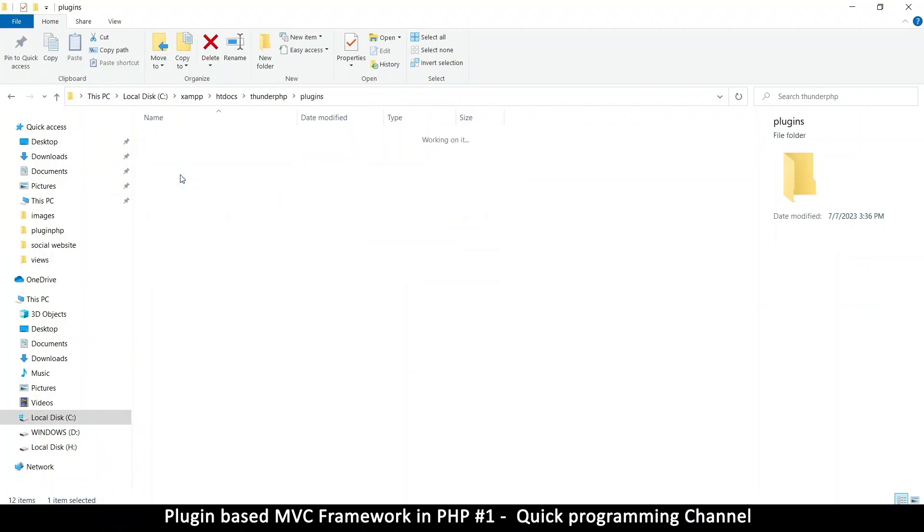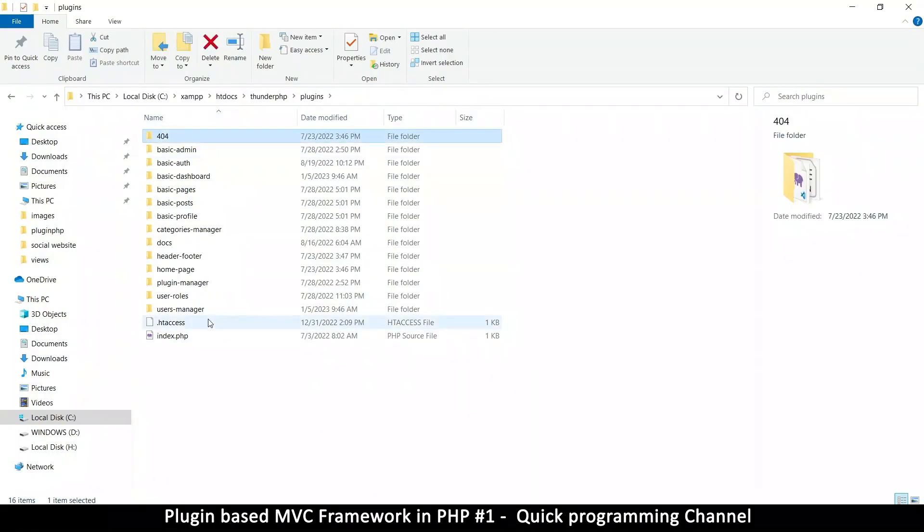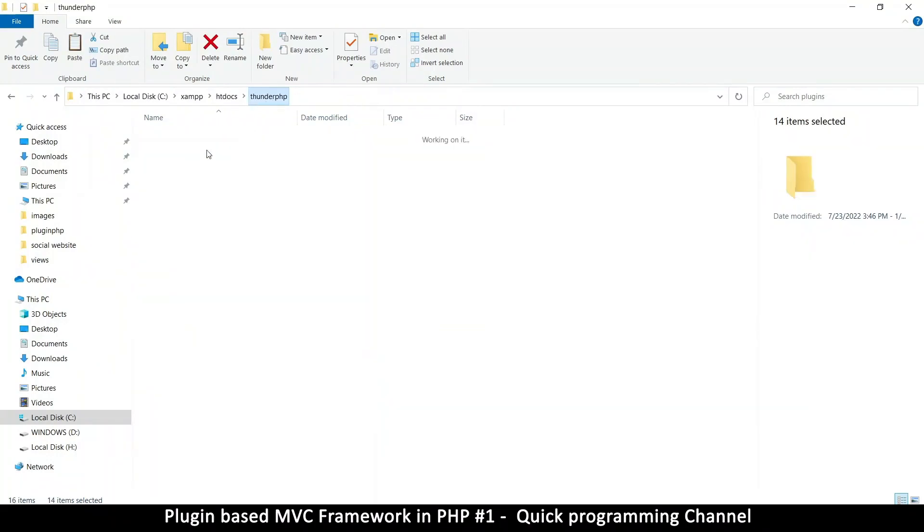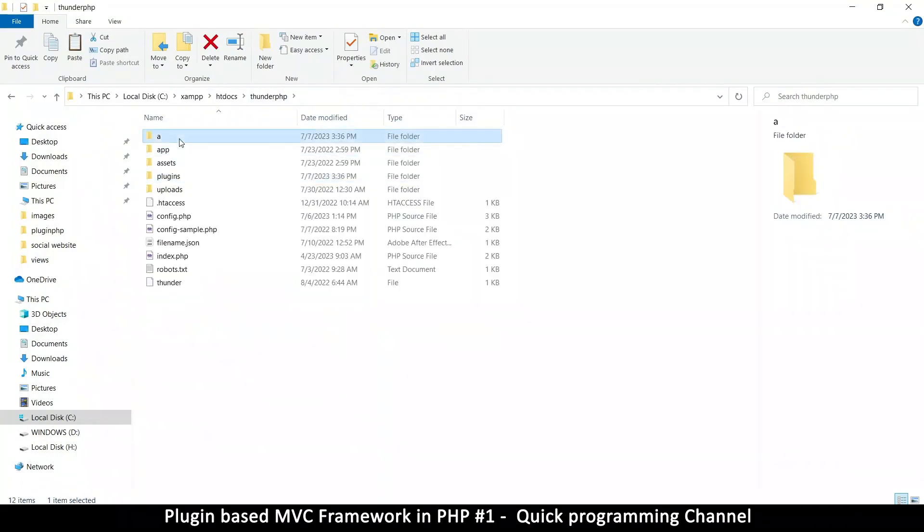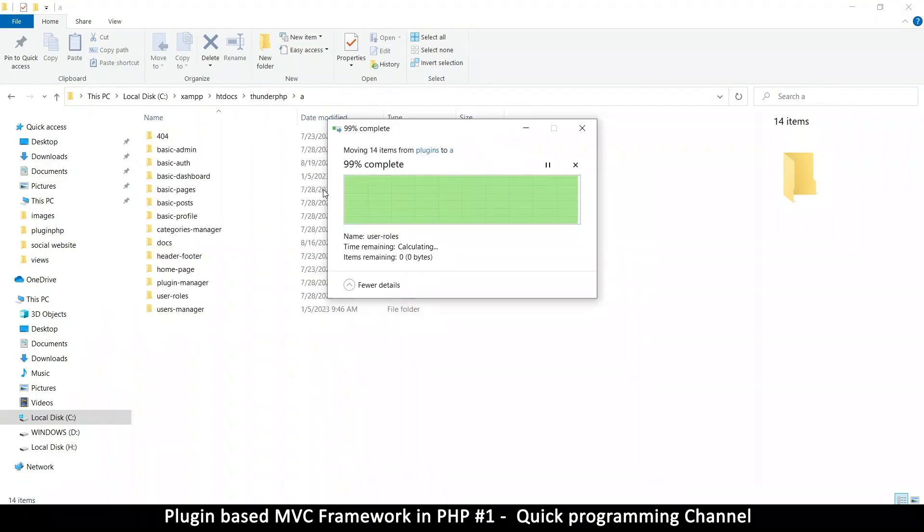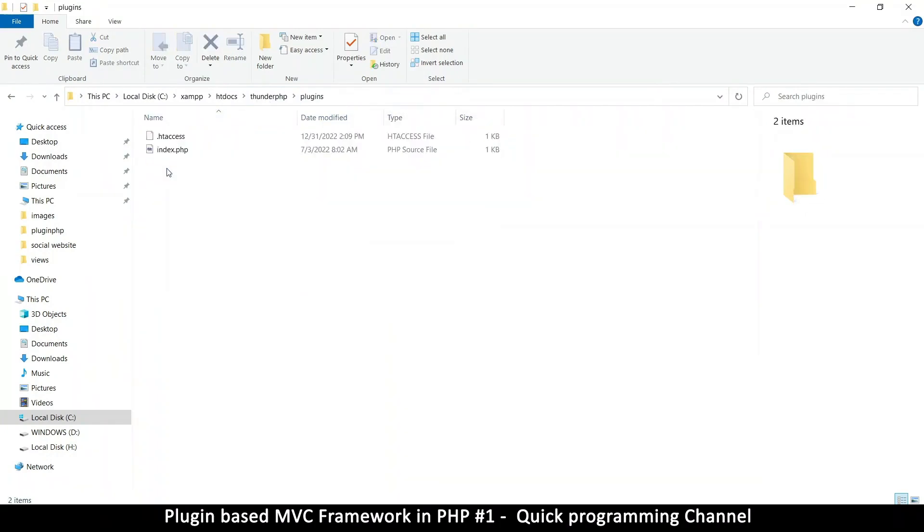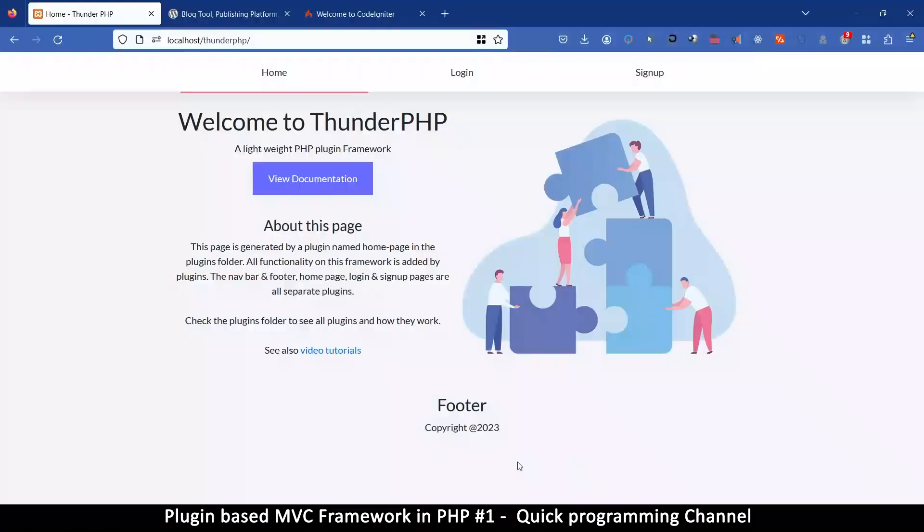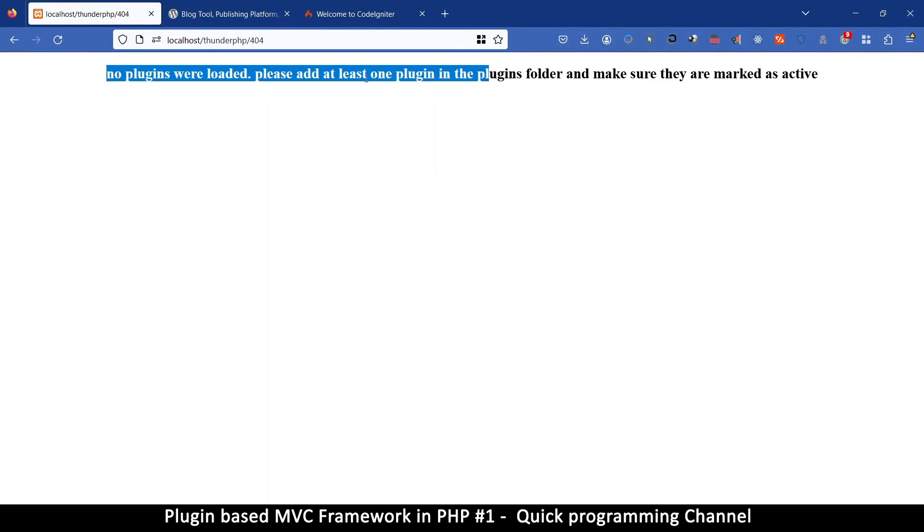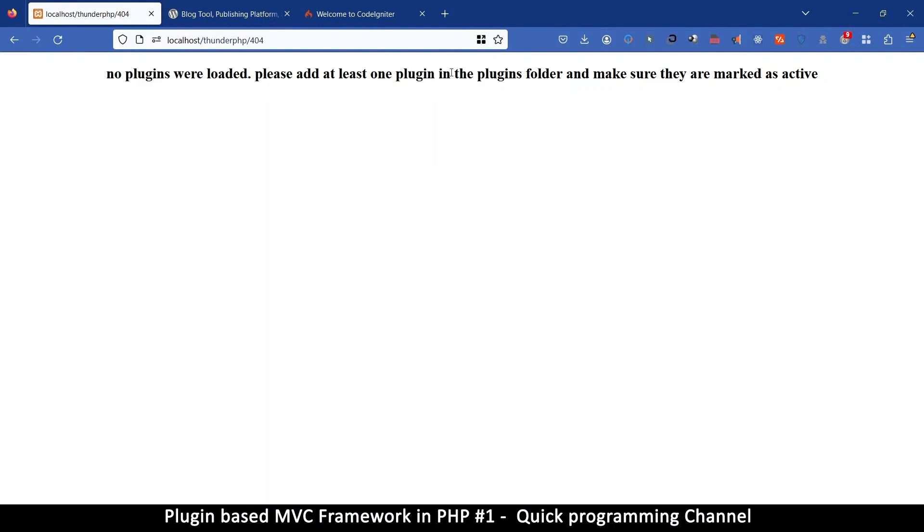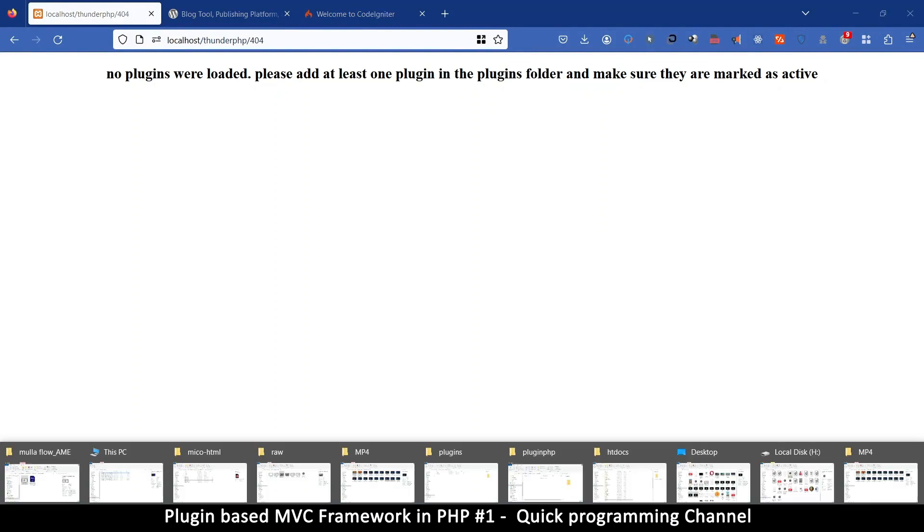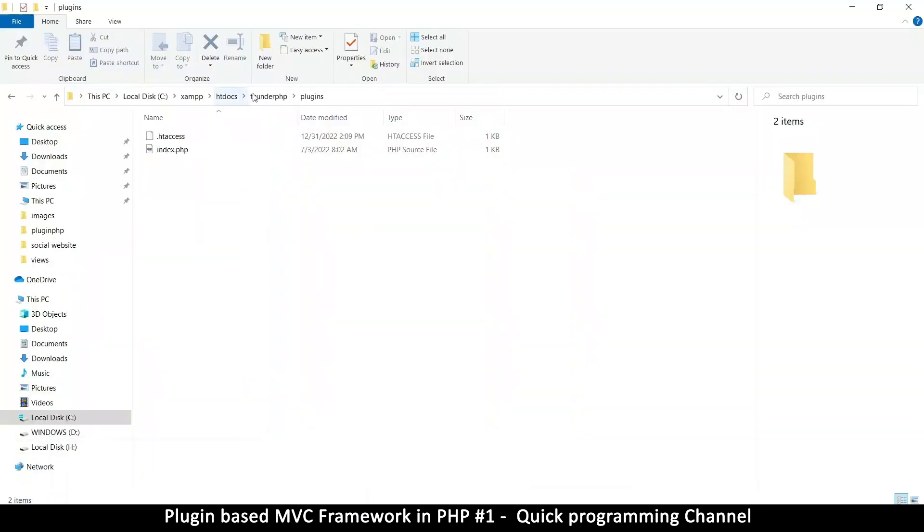So in the plugins folder, this is where everything is in here. These are the plugins. So if I attempt to, I can easily remove everything in here, just cutting all these folders. And then I go to my A folder here and paste everything. So essentially, I've just removed all the plugins. So there's plugins in here, and now there's nothing. So let's see how the framework responds to that. So there's content here right now. But if I refresh, now it tells me no plugins were loaded. Please add at least one plugin in the plugins folder and make sure they are marked as active.